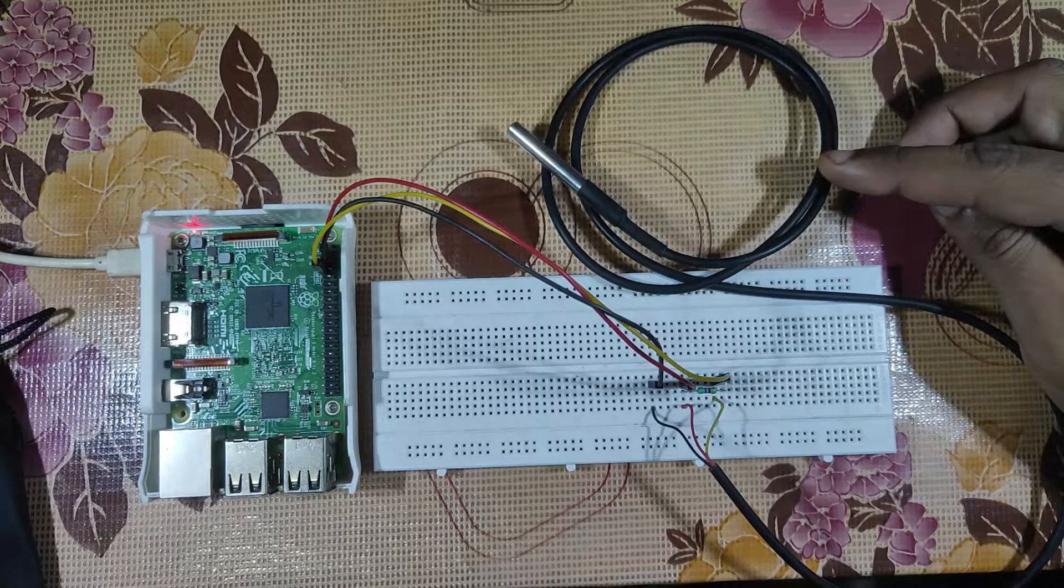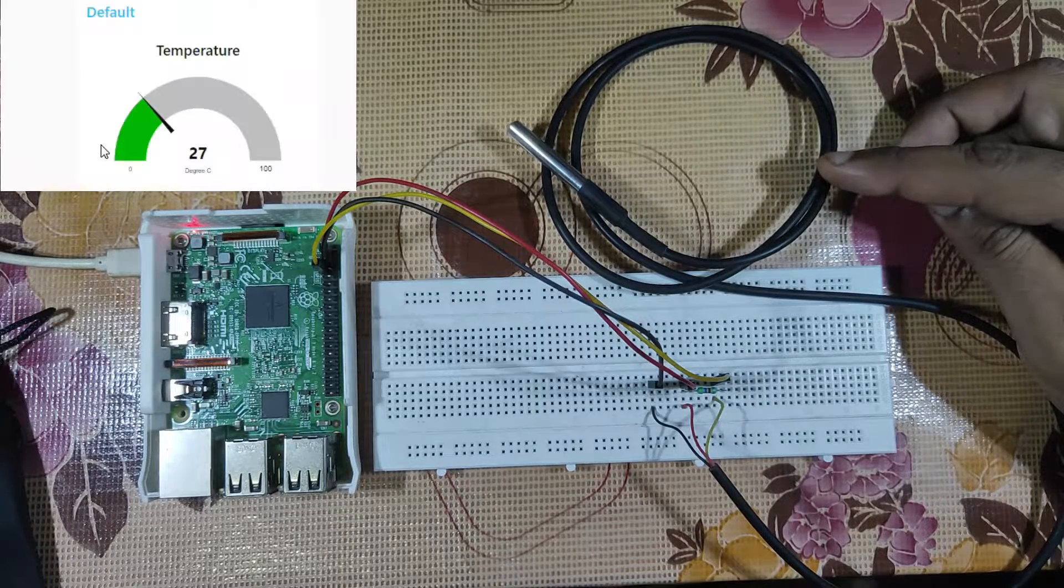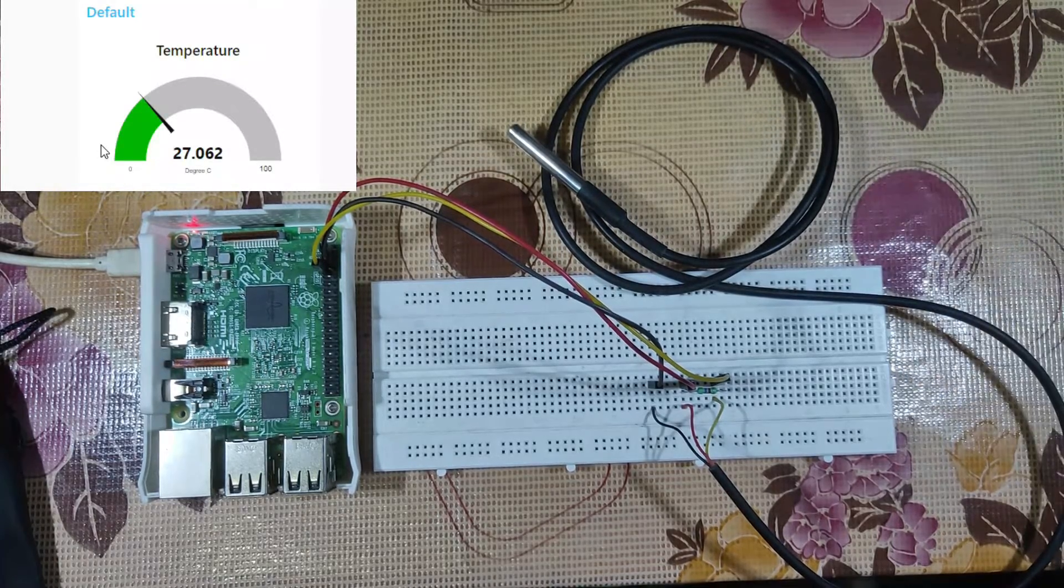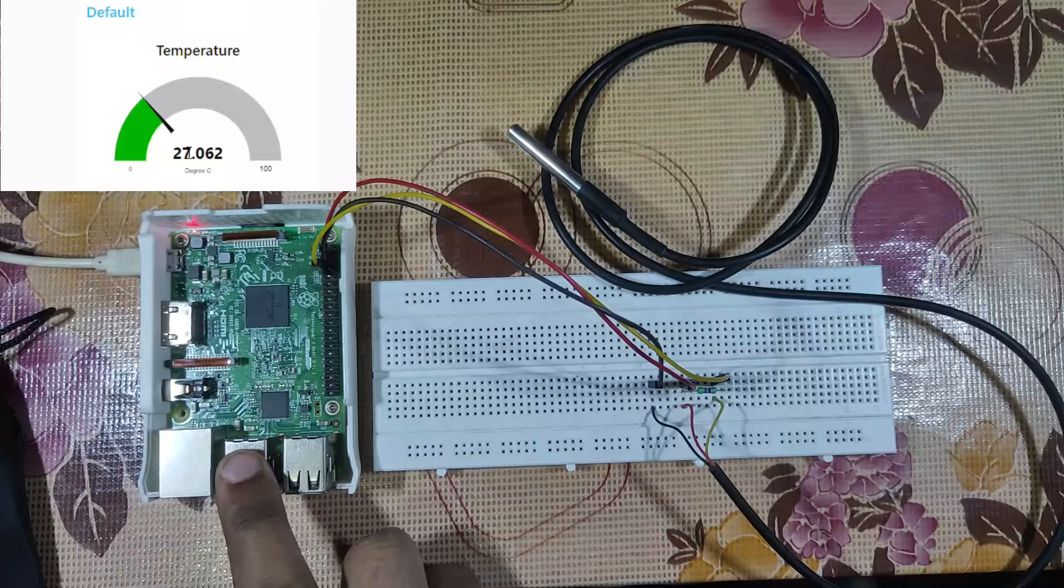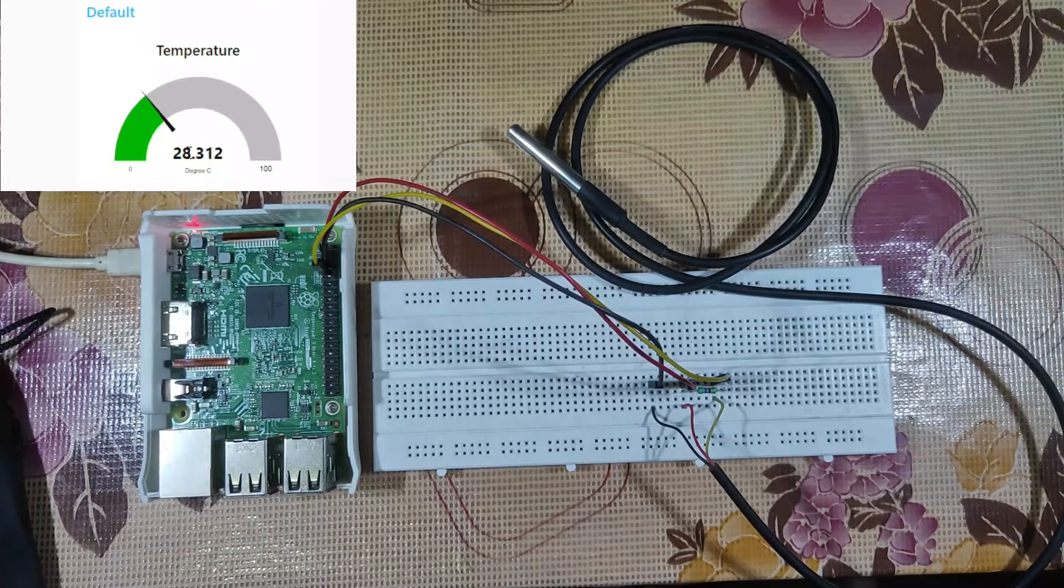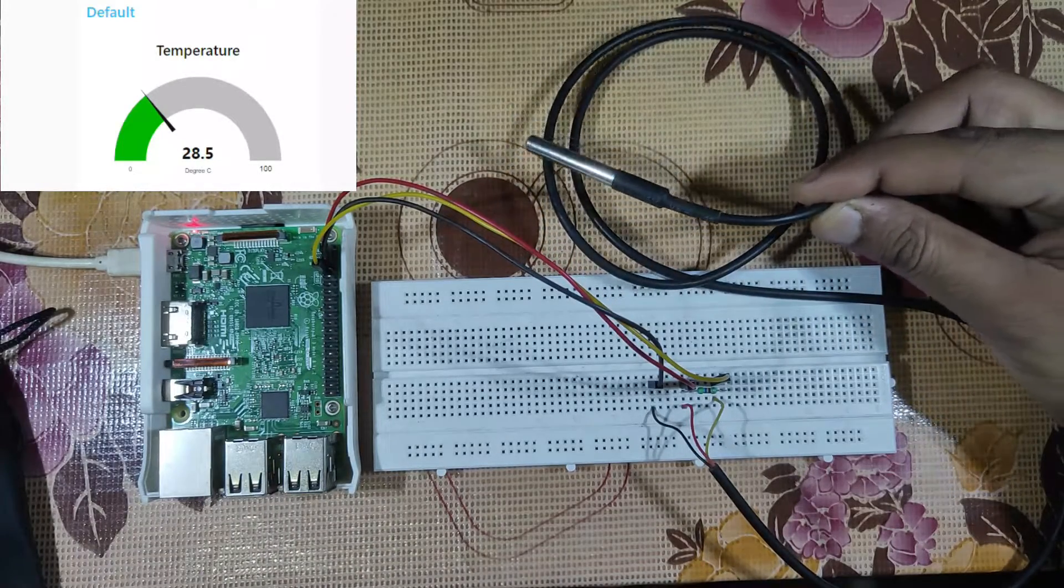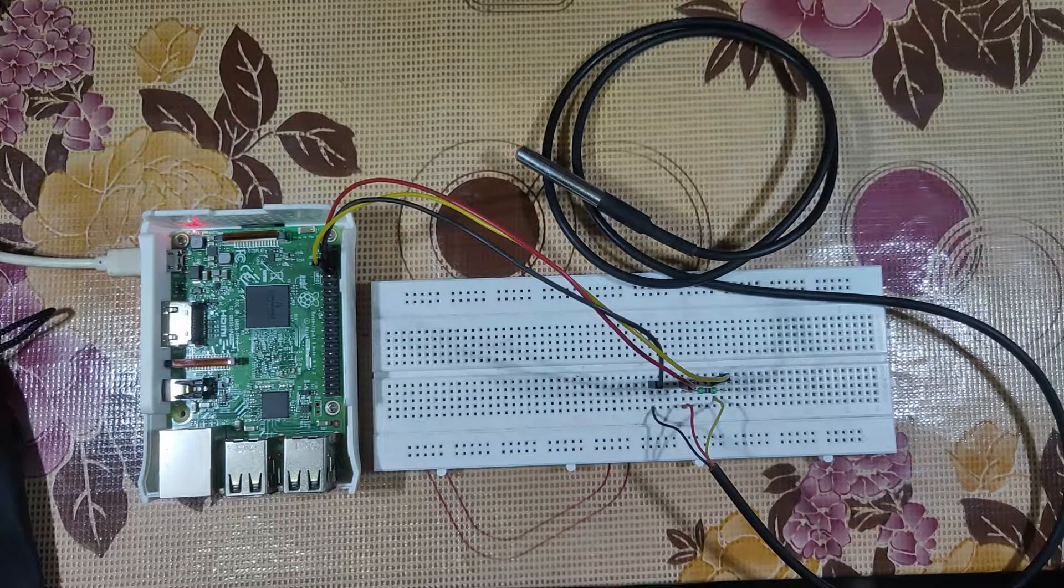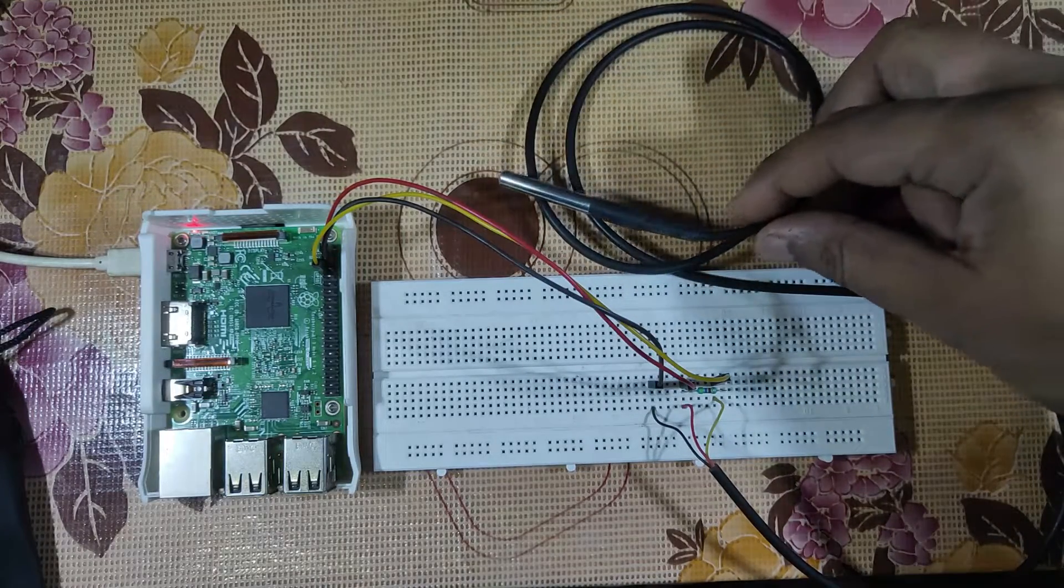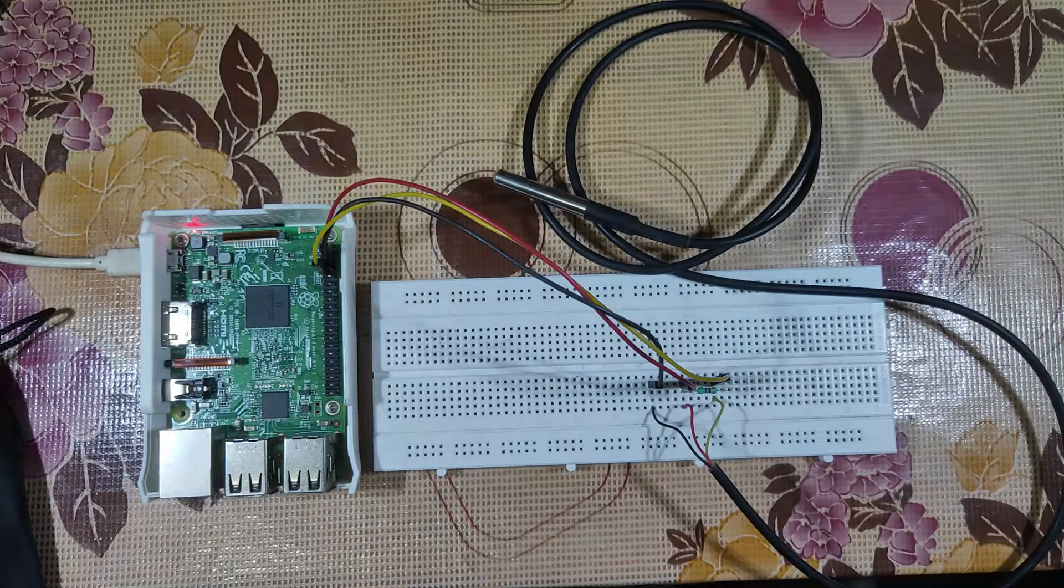Node-RED is installed in this particular Raspberry Pi. We have configured it. The temperature which will be measured using this sensor will be displayed in Node-RED. The connection is very easy. As you know, this is a DS18B20 sensor which works with one-wire connection.